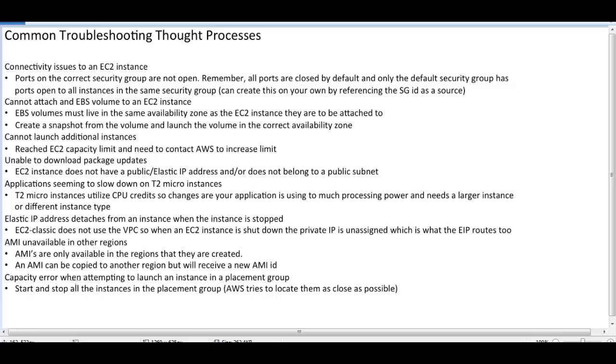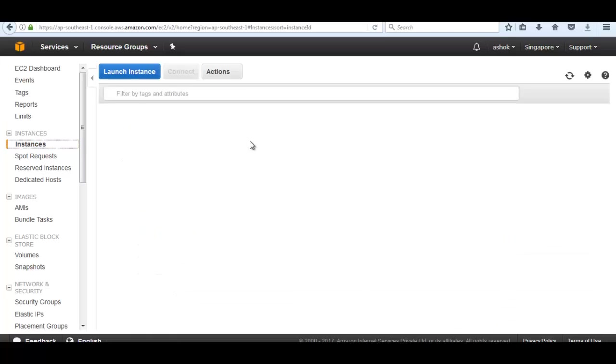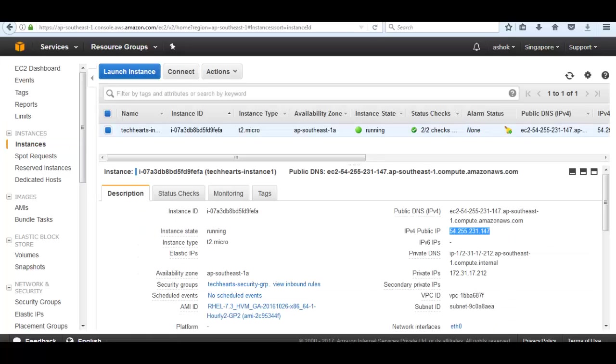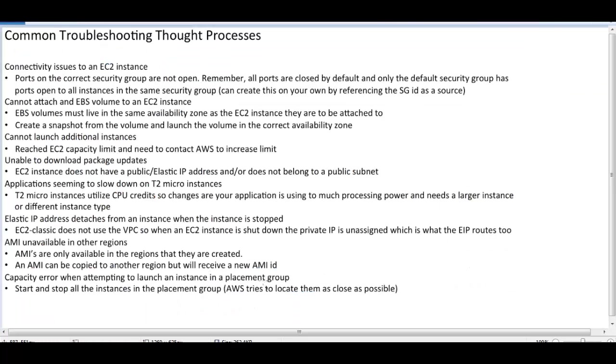Capacity error when attempting to launch an instance in a placement group. If we are facing any issues like our instances are not giving 2 by 2 checks, here are the checks. If we see under the instances, if our checks are not 2 by 2, then we need to stop the instance and start it again. We have two types of tenancy: one is shared and another one is dedicated.